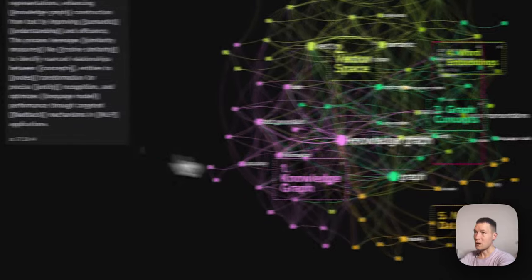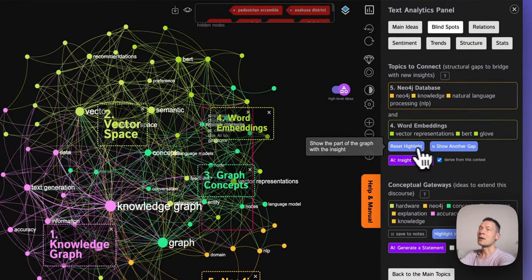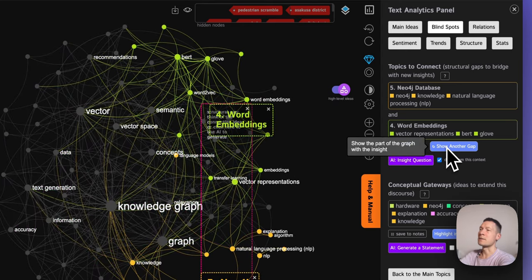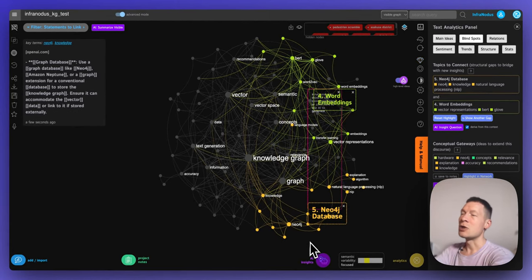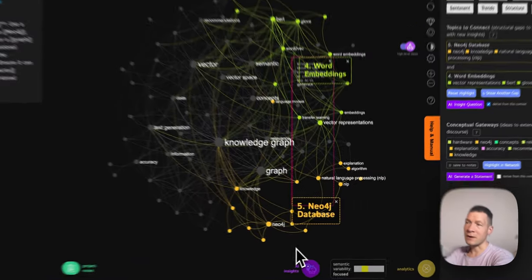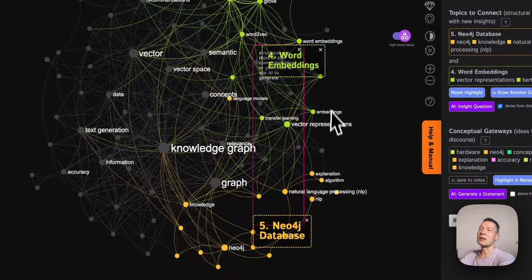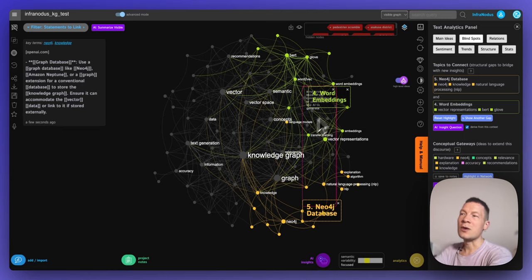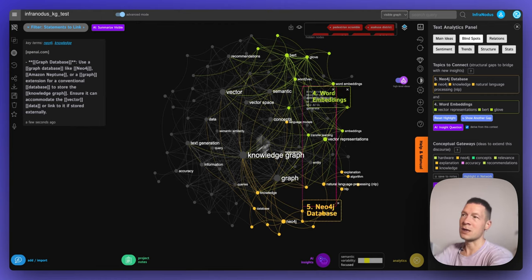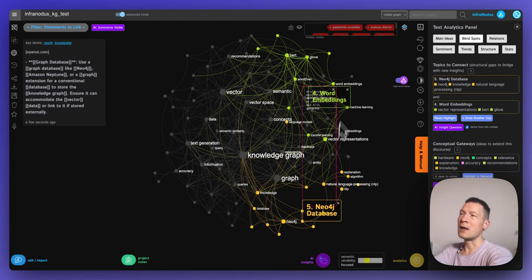To show another example, InfraNodus can also visualize another gap — for example, between word embeddings and Neo4j database. Neo4j database is at the periphery, which can be quite interesting because usually you get to things that are more special and useful for learning when you go beyond the limits of existing knowledge. Here we have the structure of knowledge as a general idea of how knowledge graphs and vector spaces relate, but if we try to connect those two topics we will expand this context in an interesting direction.